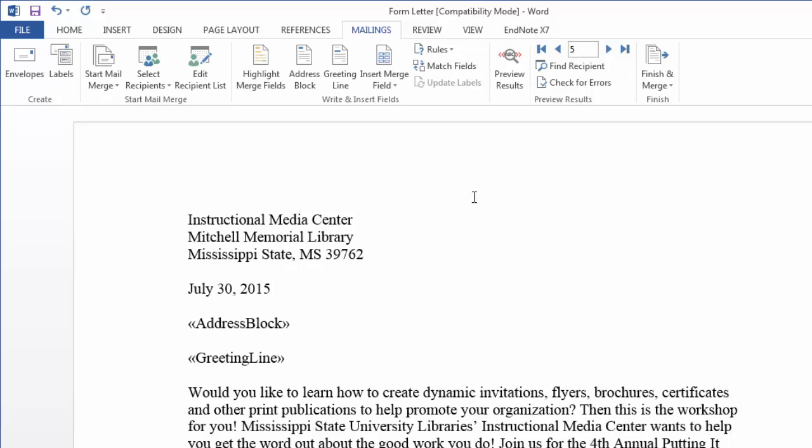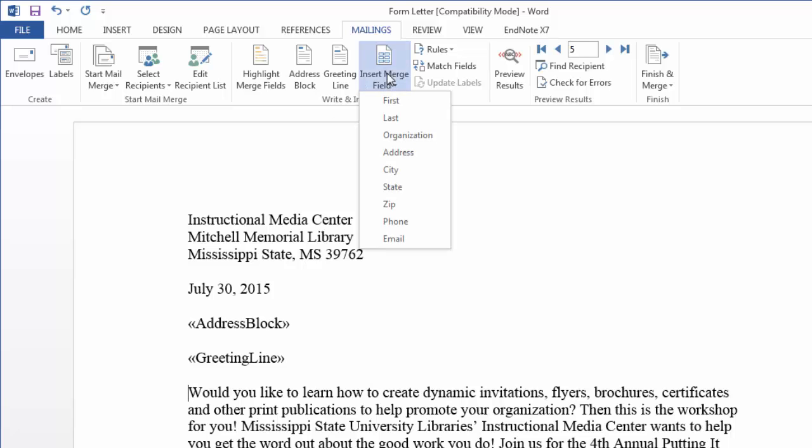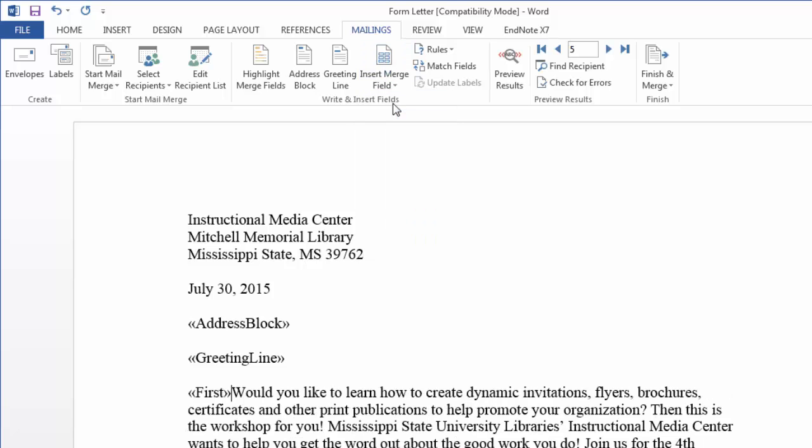Now these are some of the more common fields that you'll use in form letters. Just things like address blocks and greeting lines. But you can also use this to add a first name here. So after the greeting line if I want to start the sentence with their first name, I could go to insert merge field and choose the first name field.